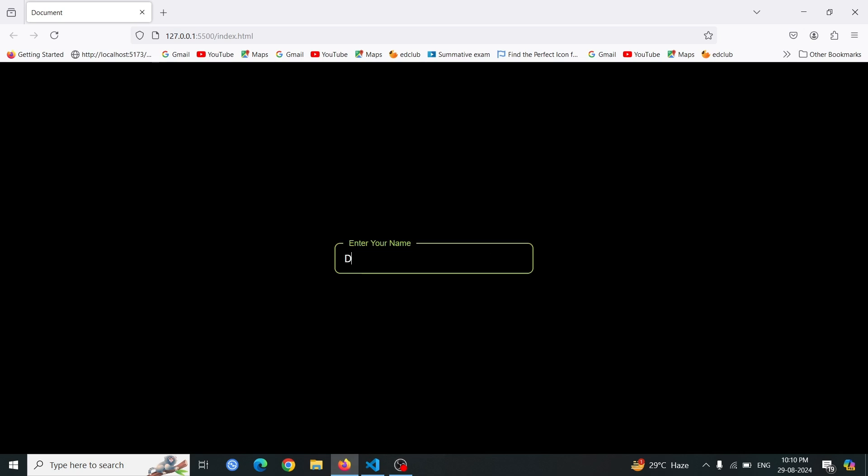Hello everyone and welcome to DevWave Diaries. Here, we dive into the latest web development trends and coding techniques. If you're passionate about tech and eager to learn, you're in the right place. Today I am going to show you how to create an eye-catching input label animation.